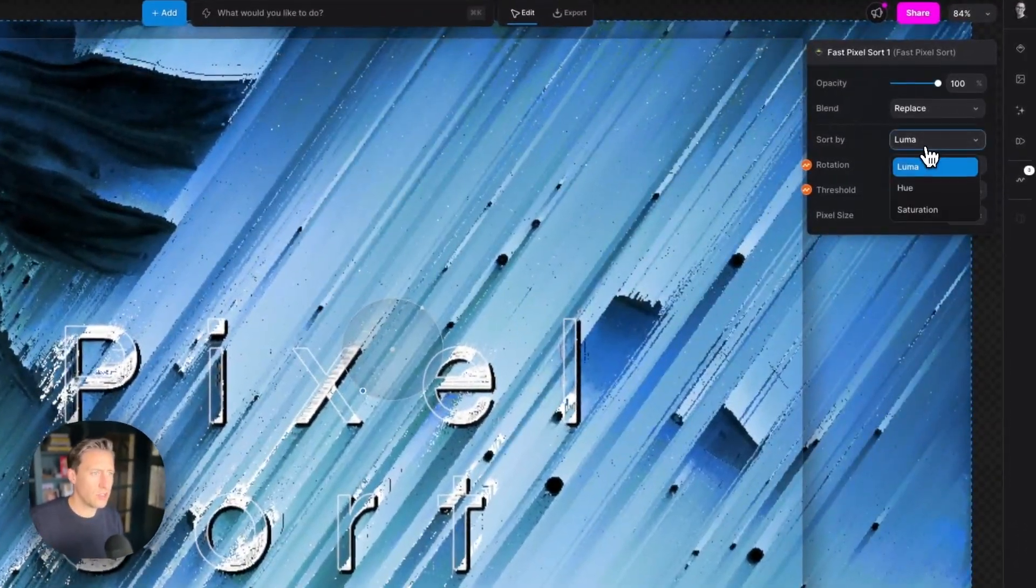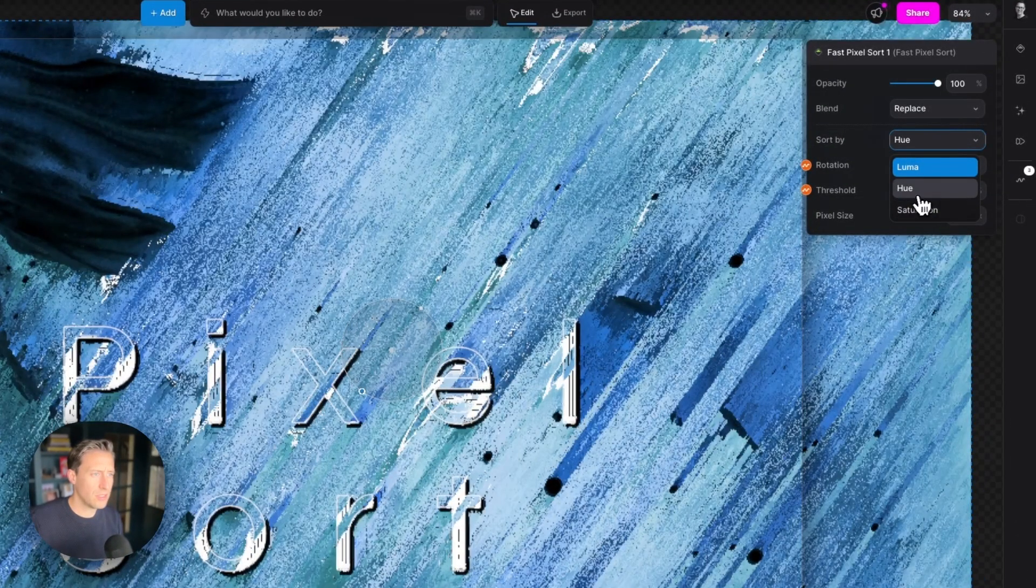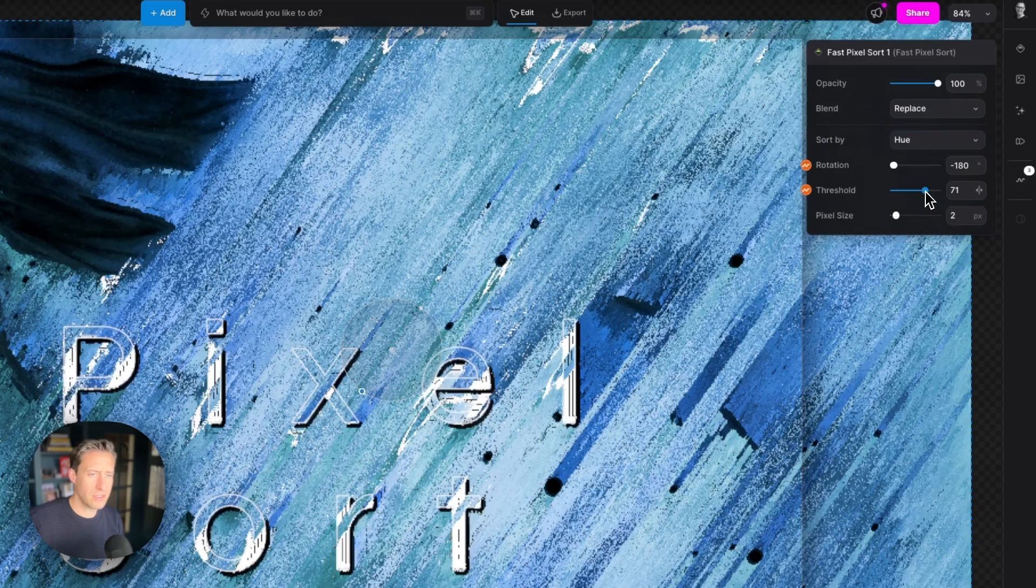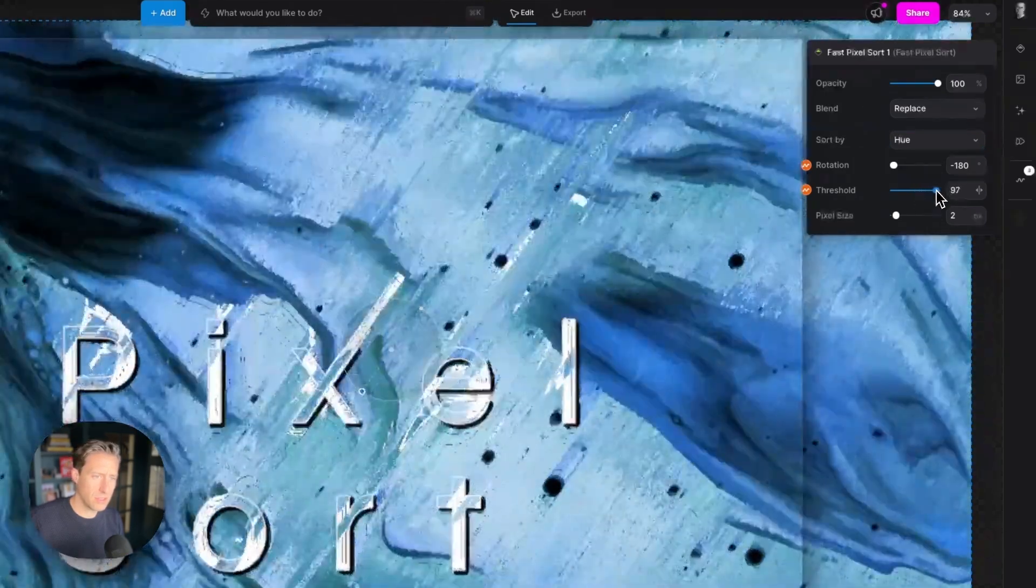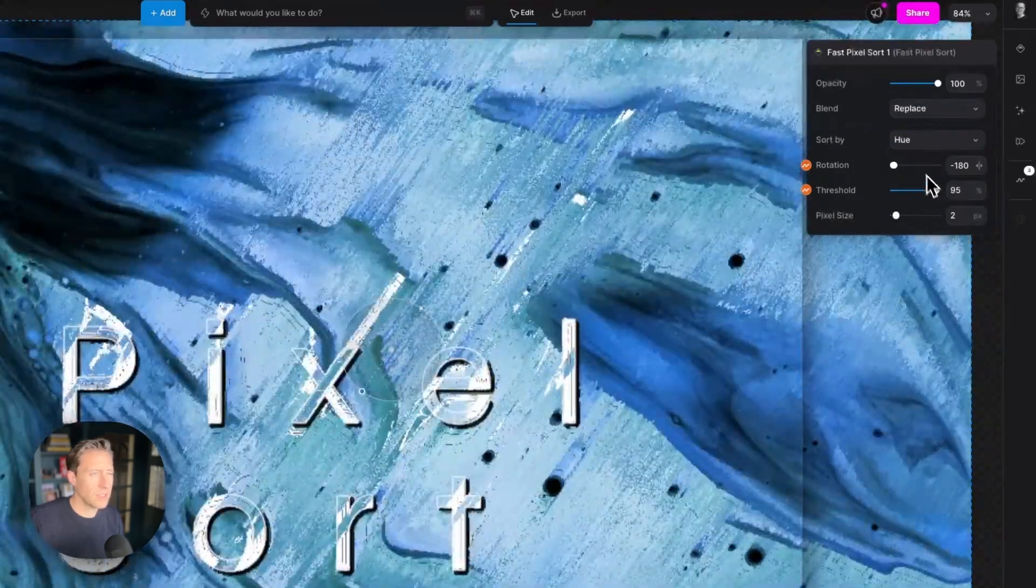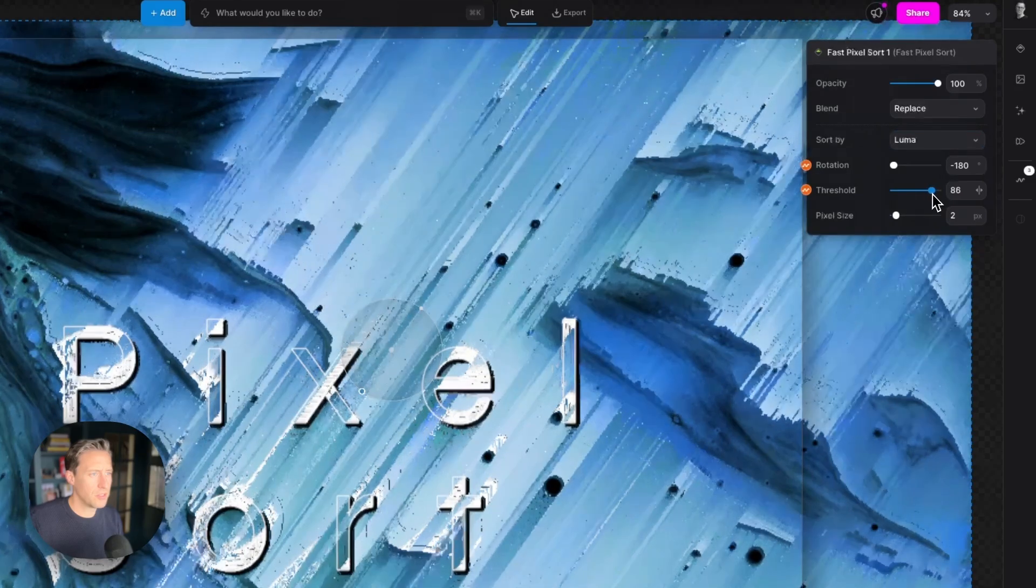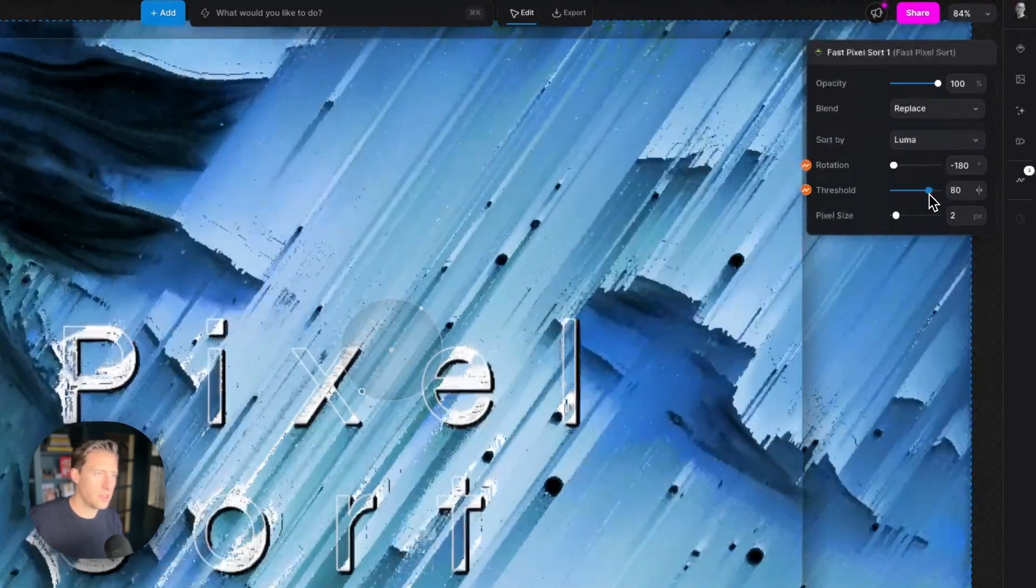Again if we change the mode here, this threshold will have different effects. Set that back to luma, back to where it was. Hopefully that makes sense.